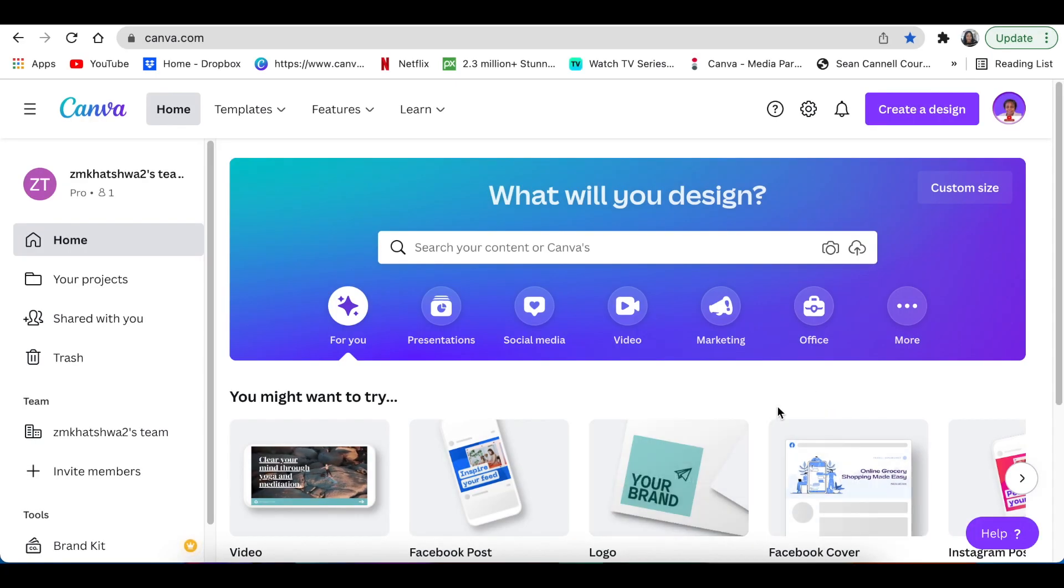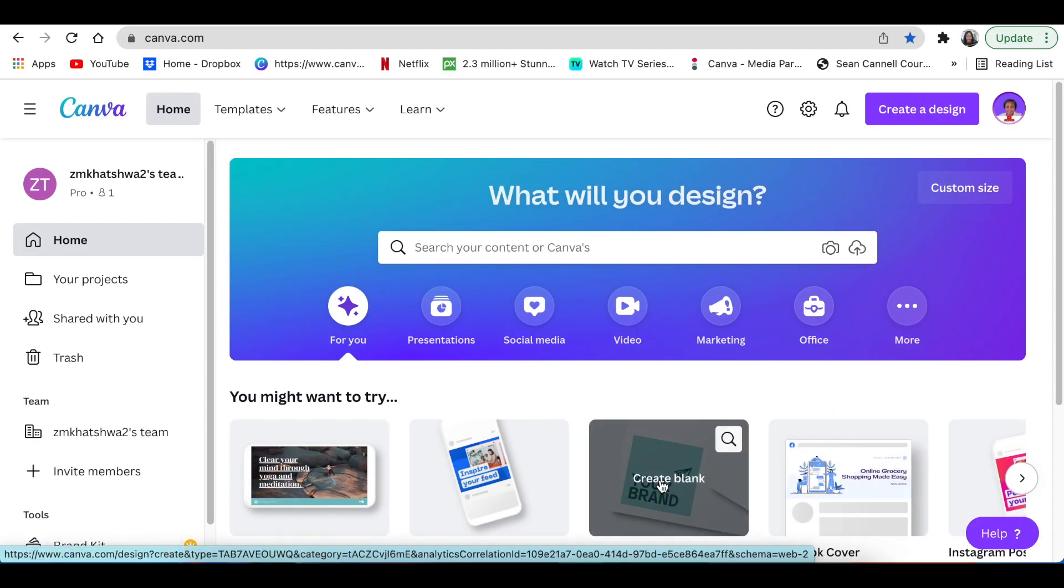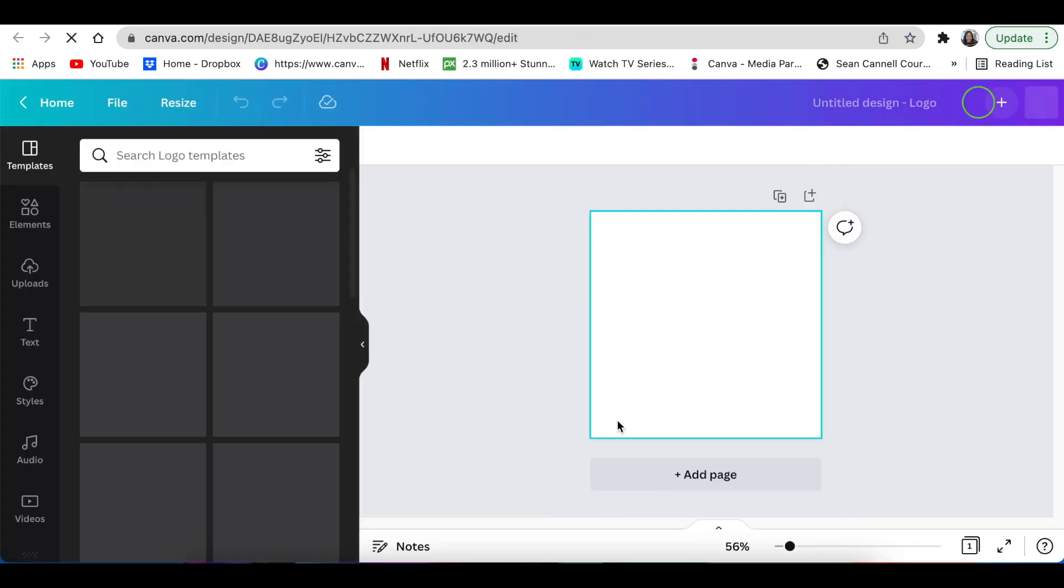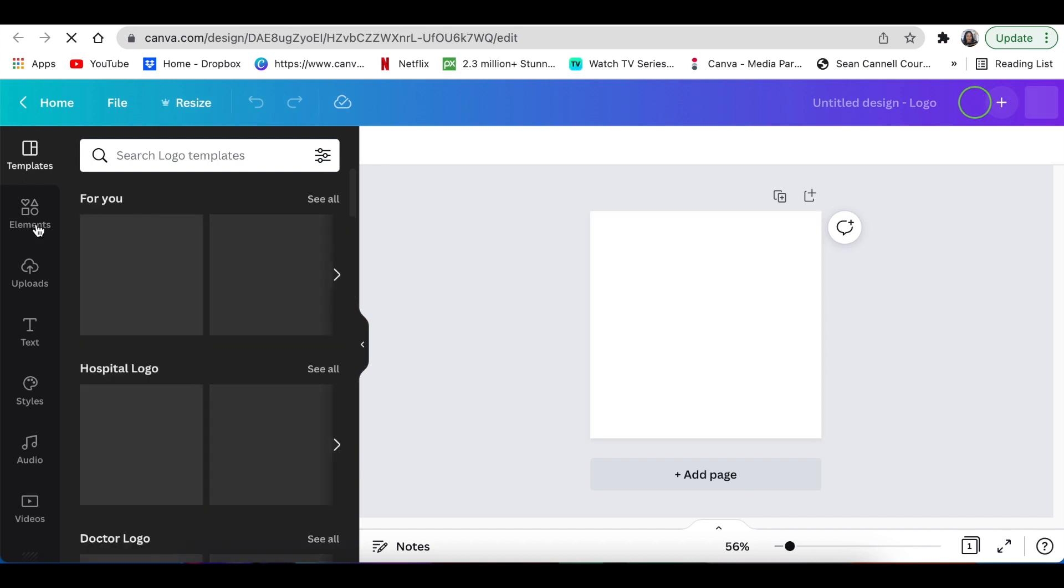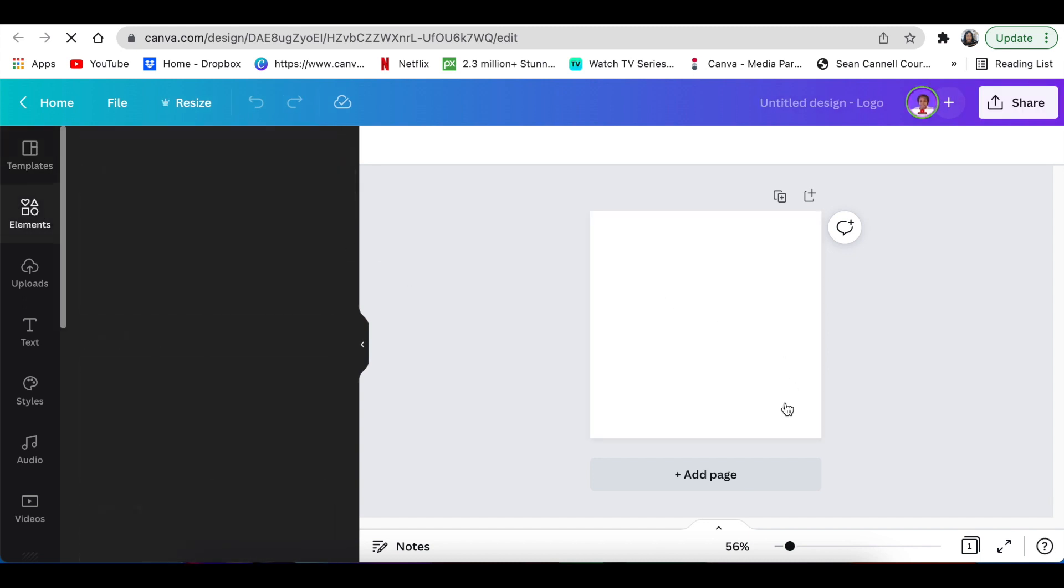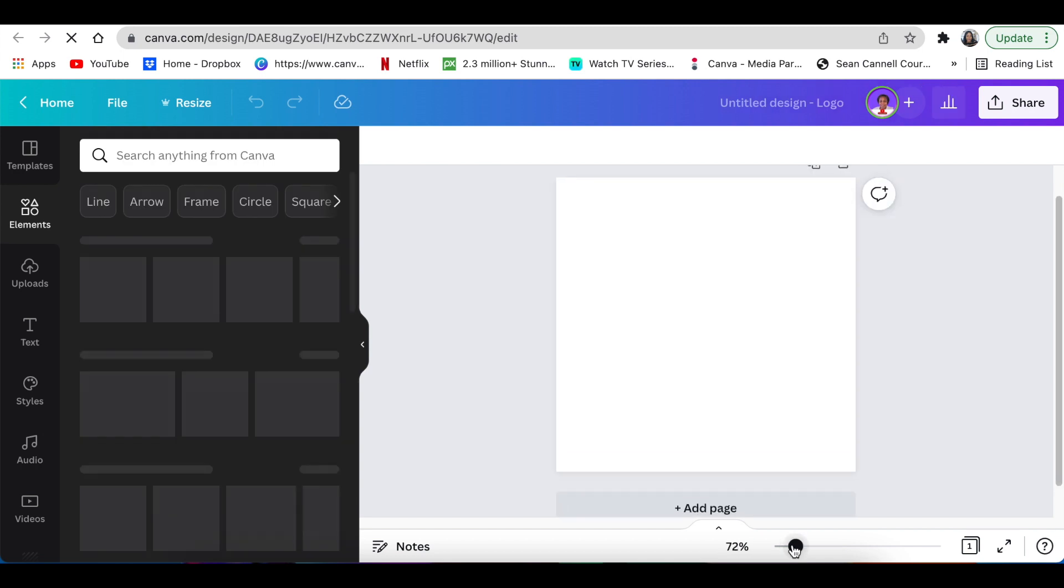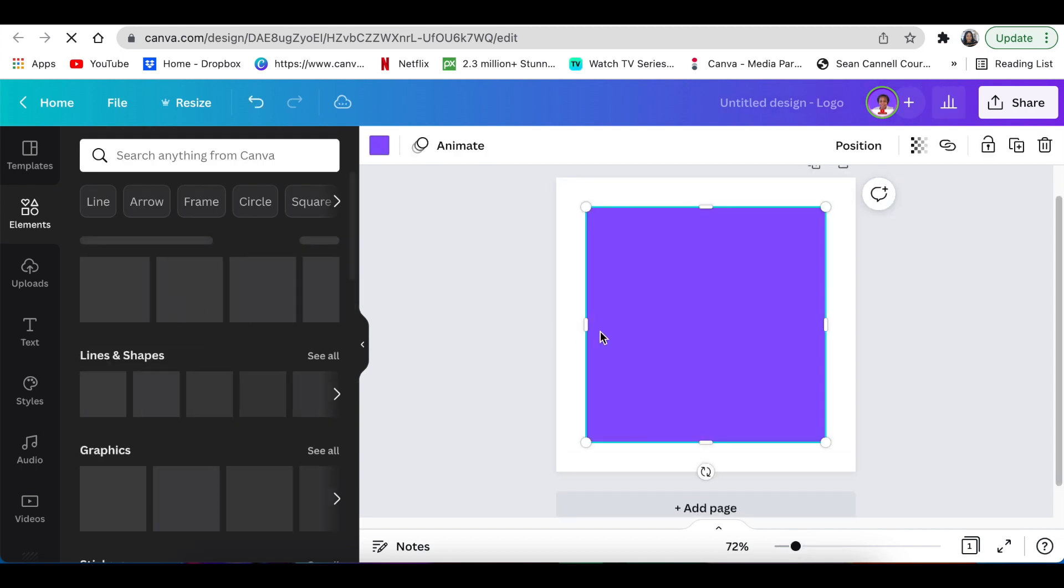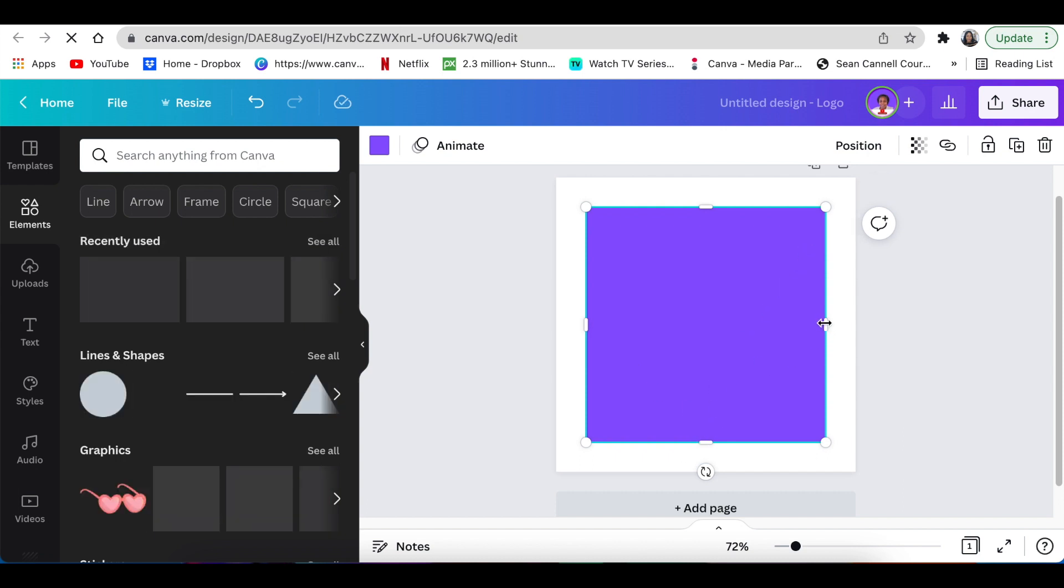From your homepage, you're going to create a blank canvas. We're going to use the logo blank canvas. Then we're going to go to our elements and start creating shapes on our canvas. You can press R for rectangle or you can go and get the rectangle shape. Then you're going to adjust it.